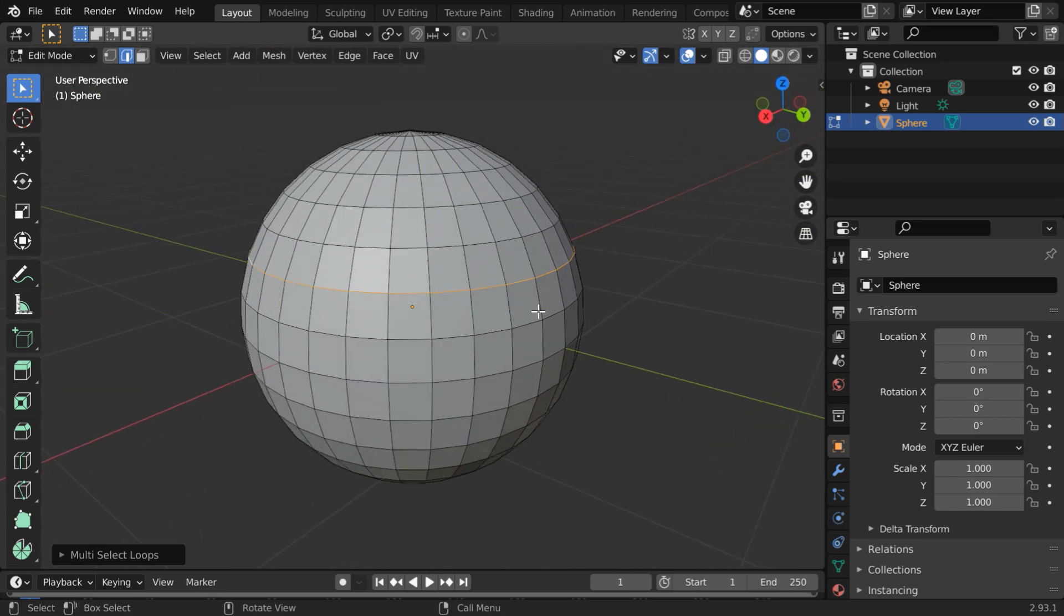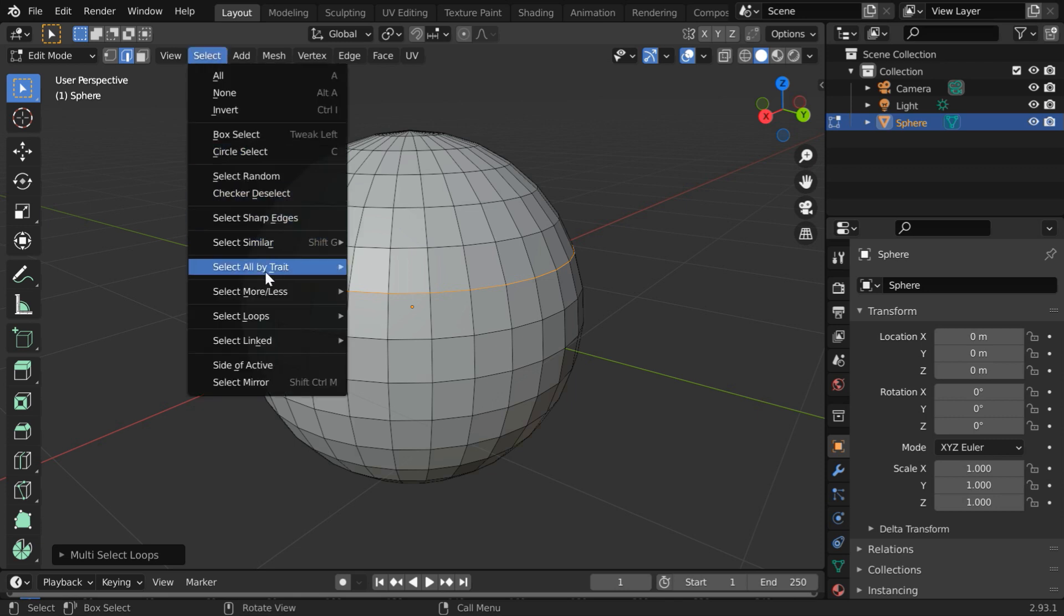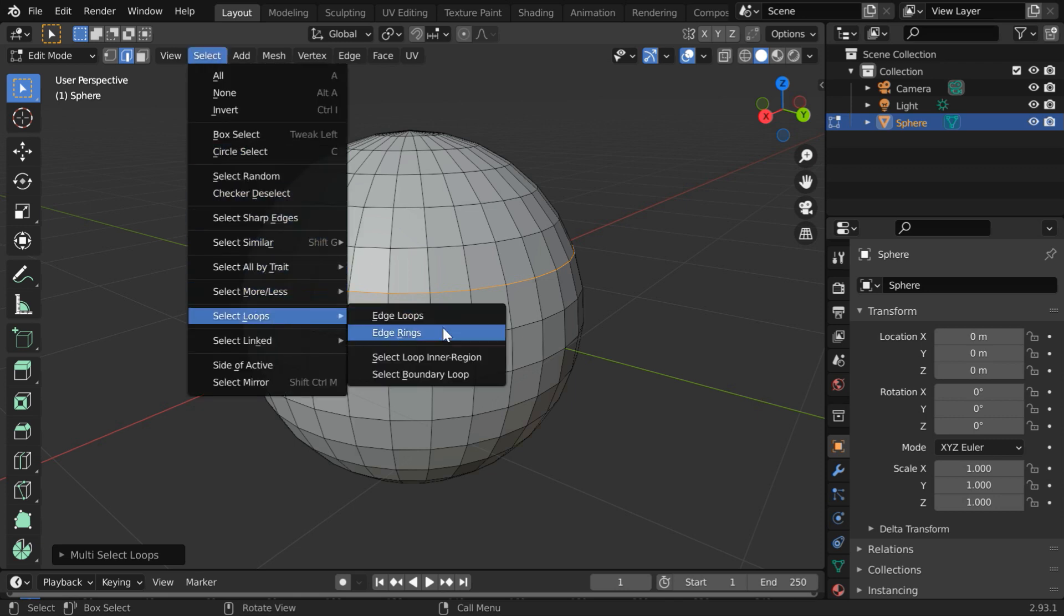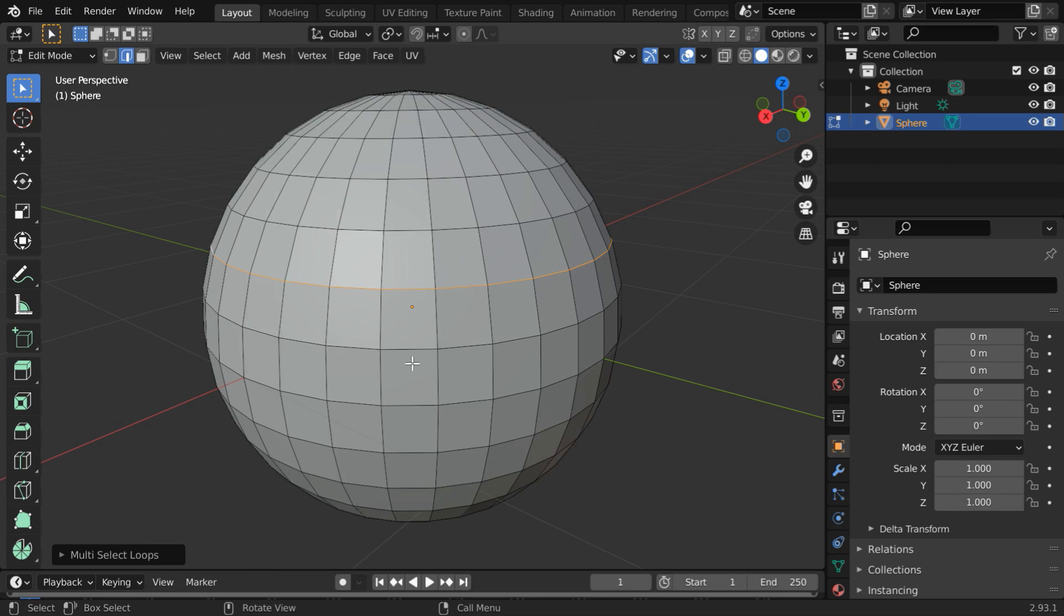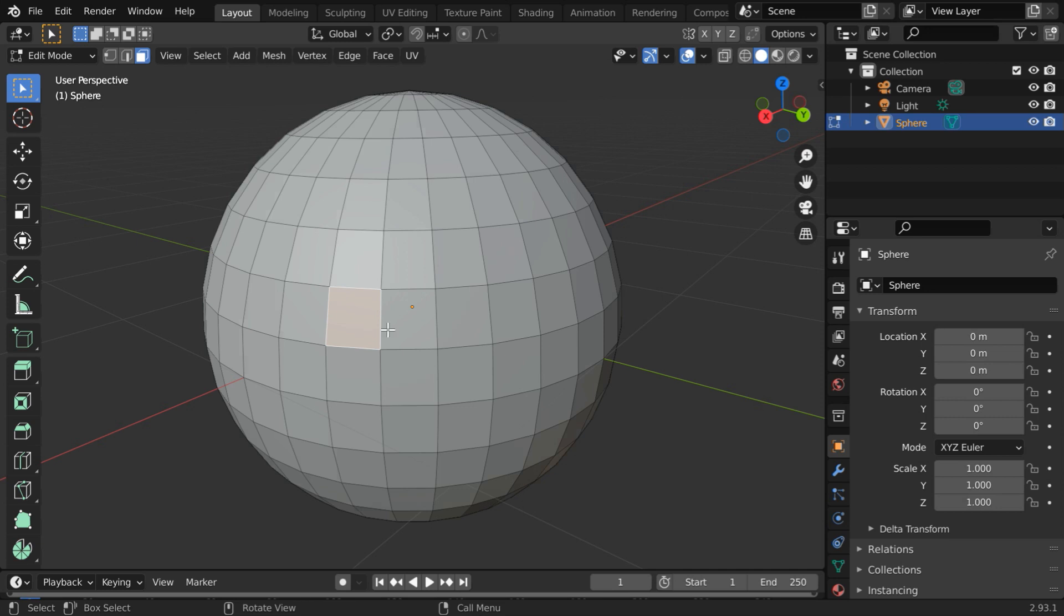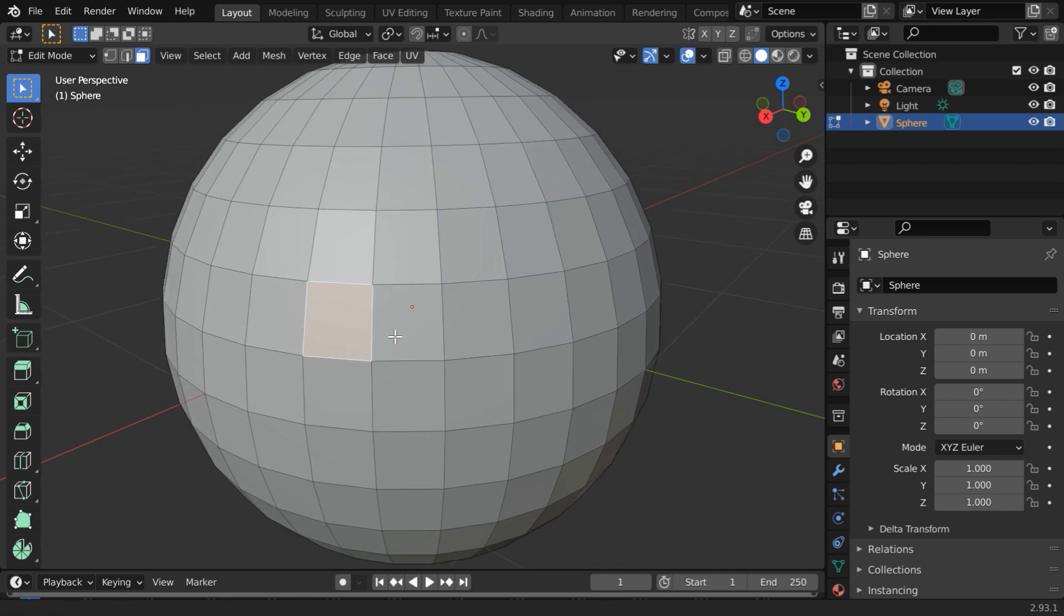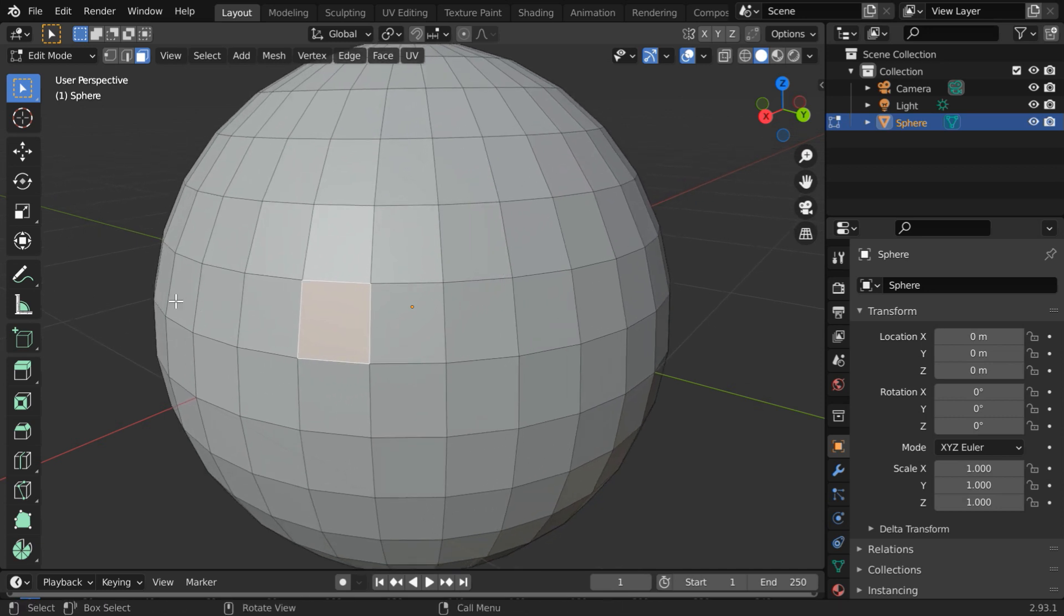In the same way, you can also select a face loop, but we don't have any menu option for that yet. However, we can do that using a shortcut. First, turn on the face selection mode. Then select any one face where you want to select the face loop. Let's say, we want to select a face loop horizontally over here.